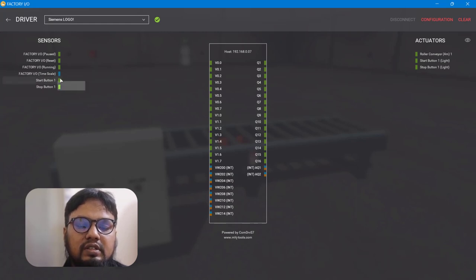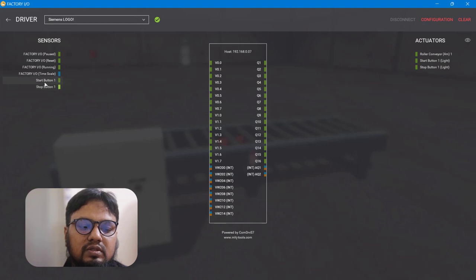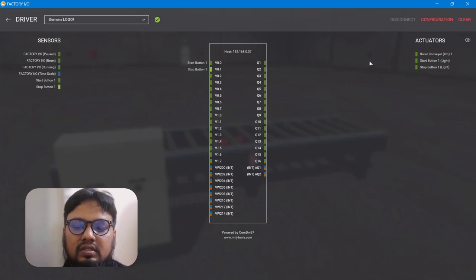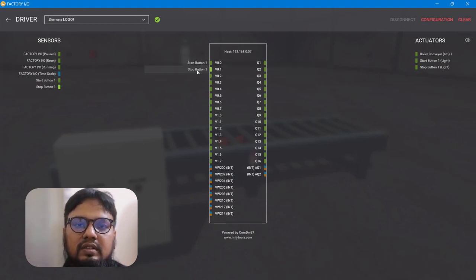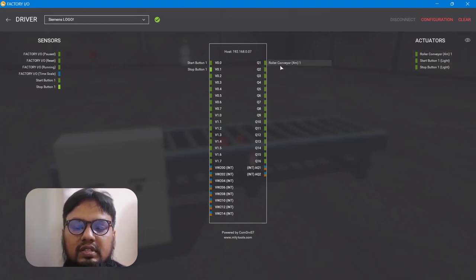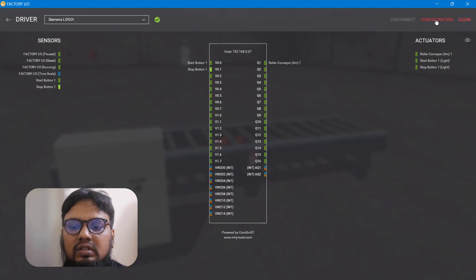We need two digital inputs: the first is the start button and the second is the stop button. The start button is in NO (normally open) contact connection, and the stop button is already energized. These two will be our digital inputs. We also have the roller conveyor with its electric motor as our output. You can configure the PLC to connect with the Factory IO network by going to Configuration.